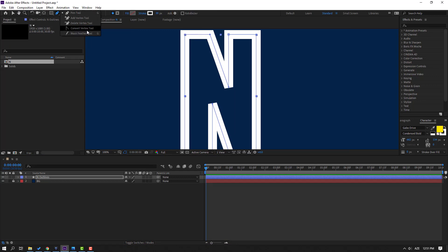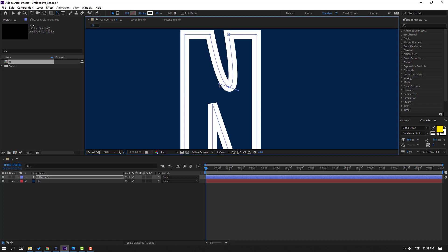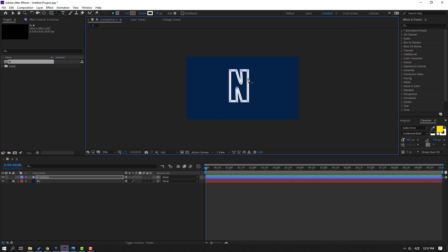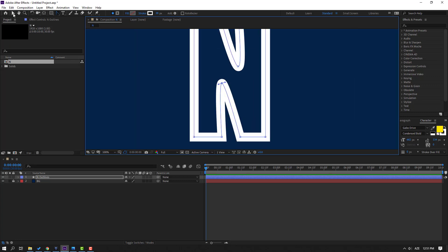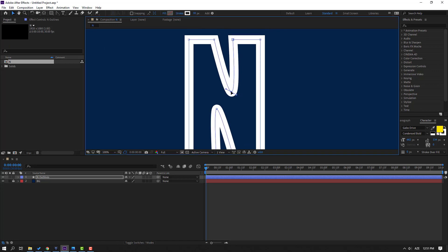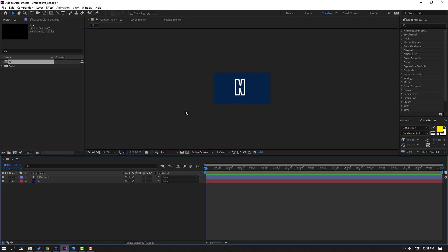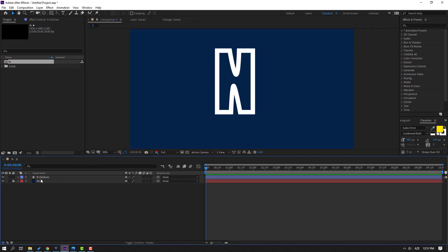Go to the Pen tool, hold the Pen tool icon, and select the Convert Vertex tool. Select each vertex and convert it to smooth. Select the text points like this. Click the selection tool and move the text points. OK, nice.